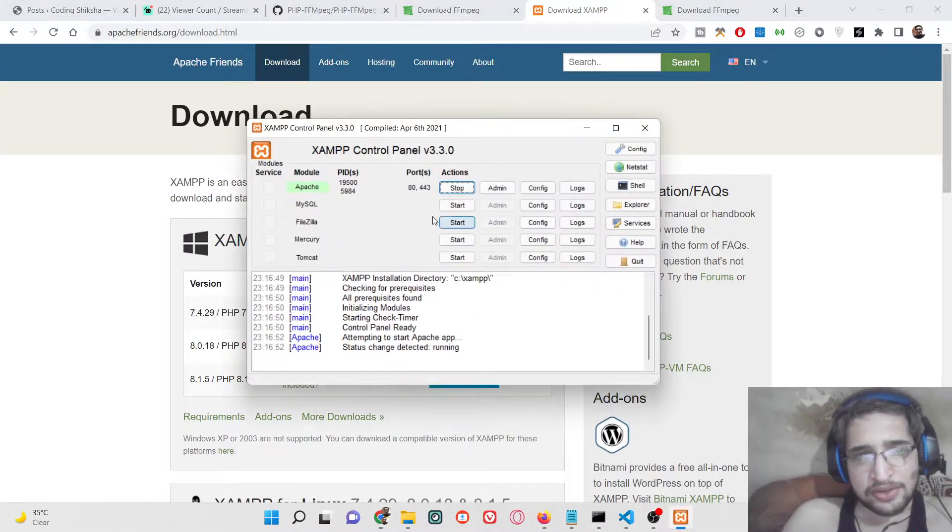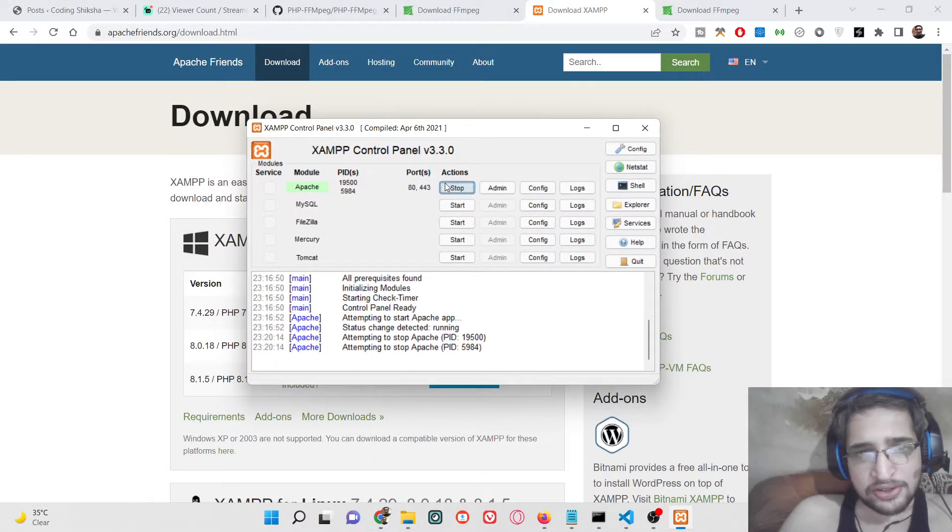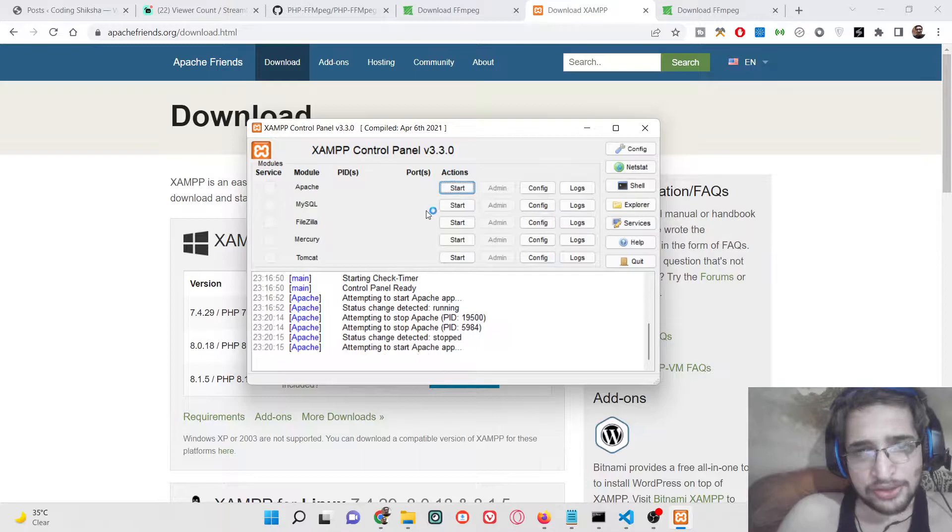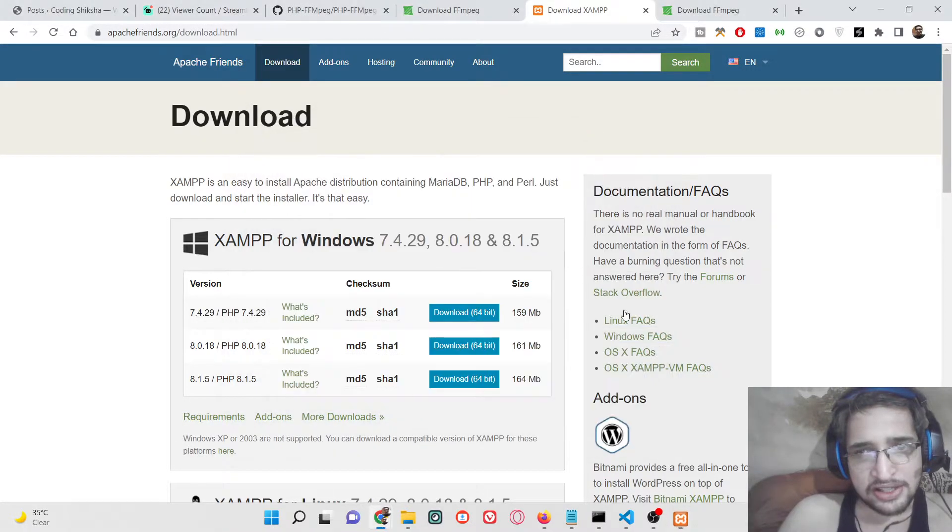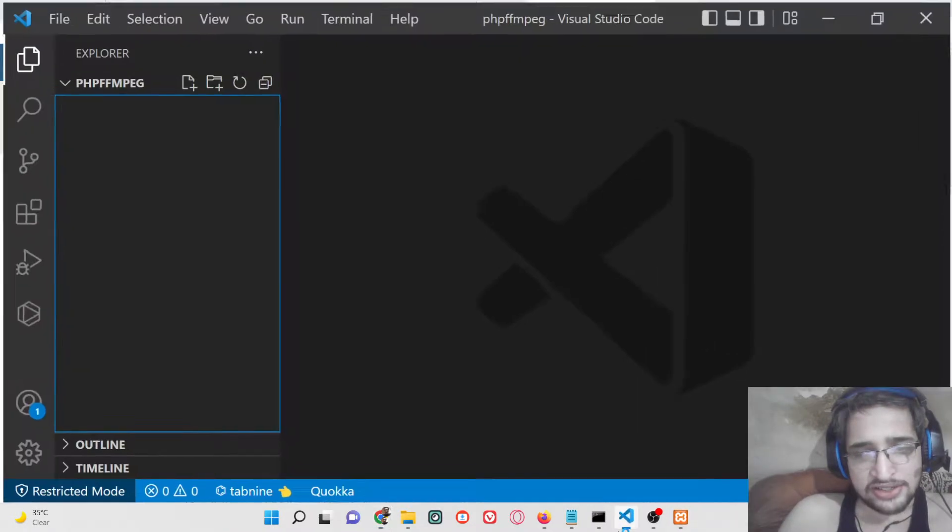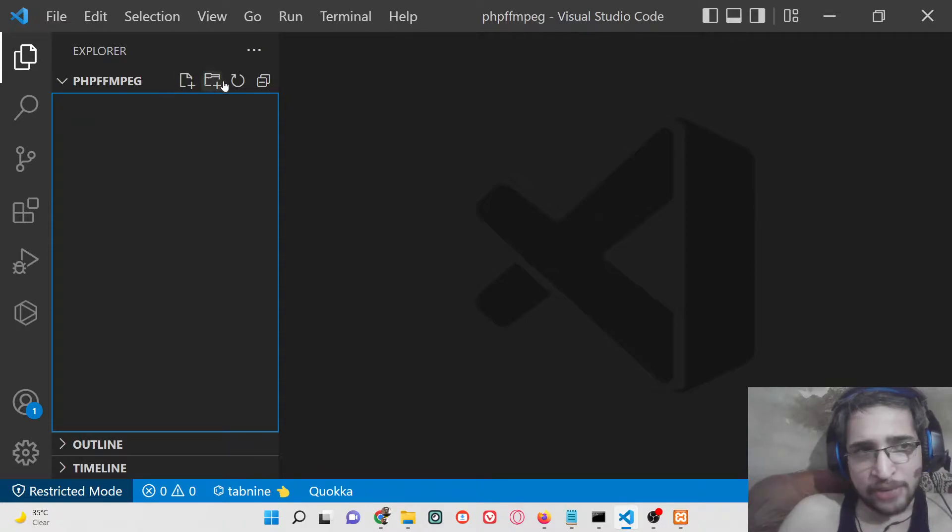After doing that, you can start your Apache localhost on port number 80. Inside my root directory, you can see it is currently empty.